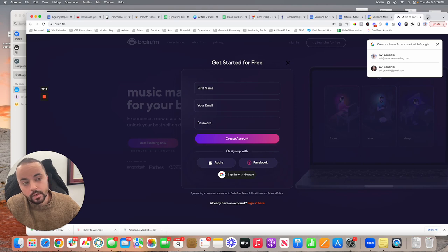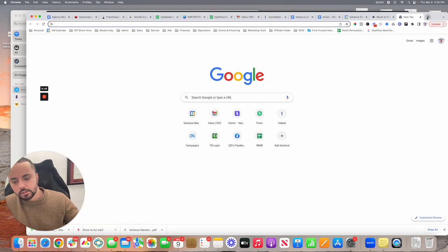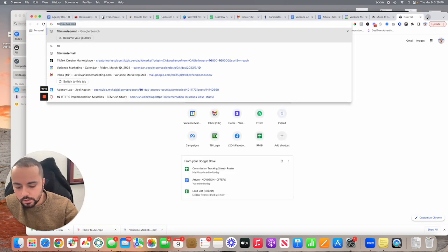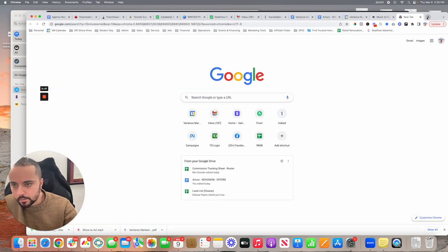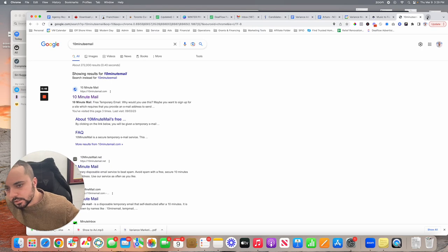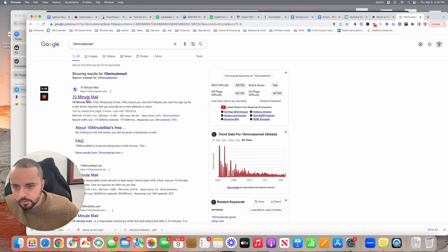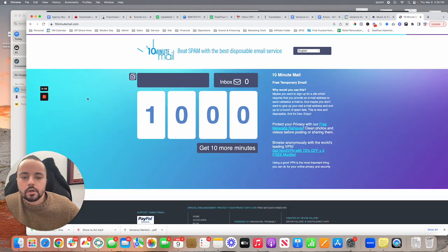What I do is, this is my hack and I wanted to share this with you guys. I search up 10-minute email, 10-minute email. Click on it there.